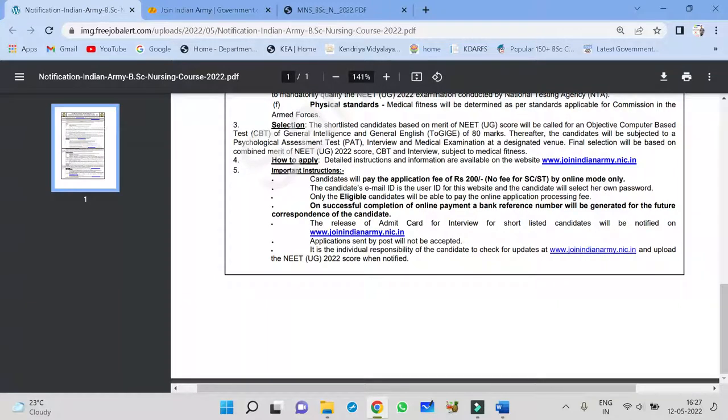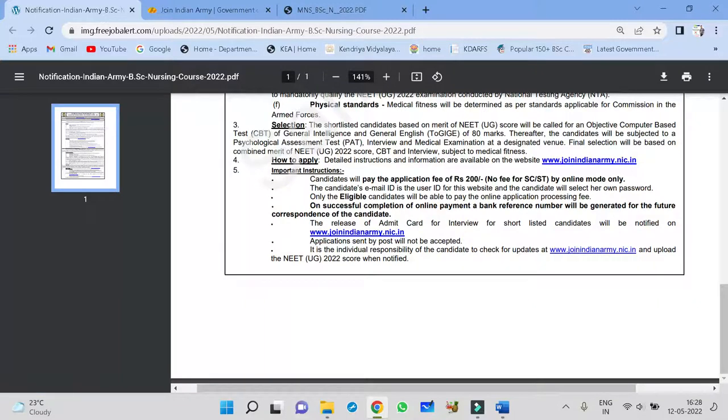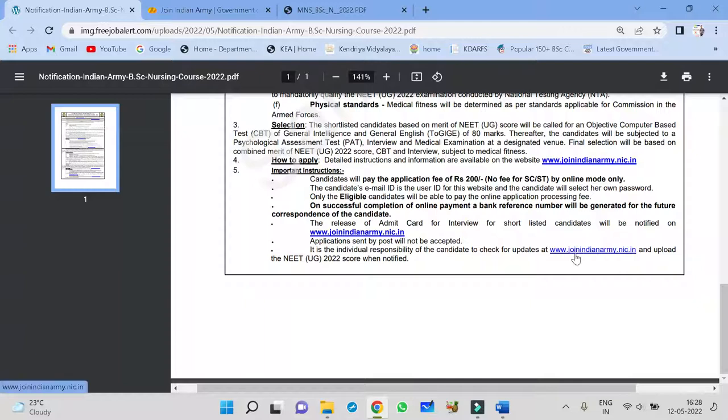Some instructions are there that you have to remember. Applications should be sent only through online. There is no offline application here. The candidate email IDs, user ID, website candidate will select her own password. On successful completion, payment is also online here. The release of admit card for interview for shortlisted candidate will be notified on website. You have to compulsively visit every two days to check whether they have made the shortlisted candidate or not, whether we have got admit card or not. Applications sent by post will not be accepted. It is the individual responsibility of the candidate to check for update at www.joinindianarmy.nic.in and upload NEET UG 2022 score when notified.